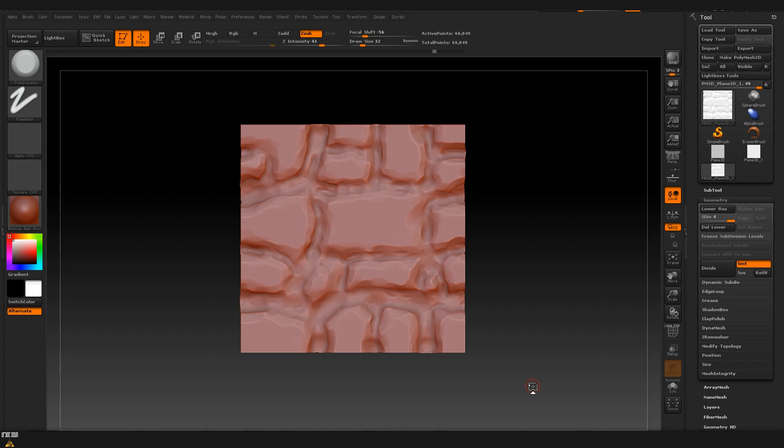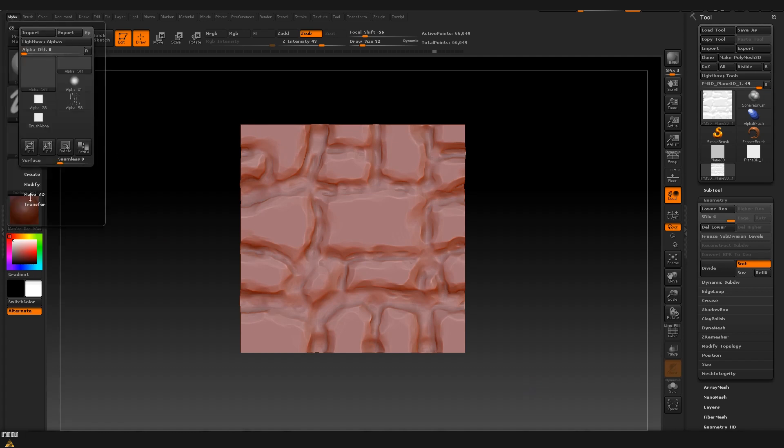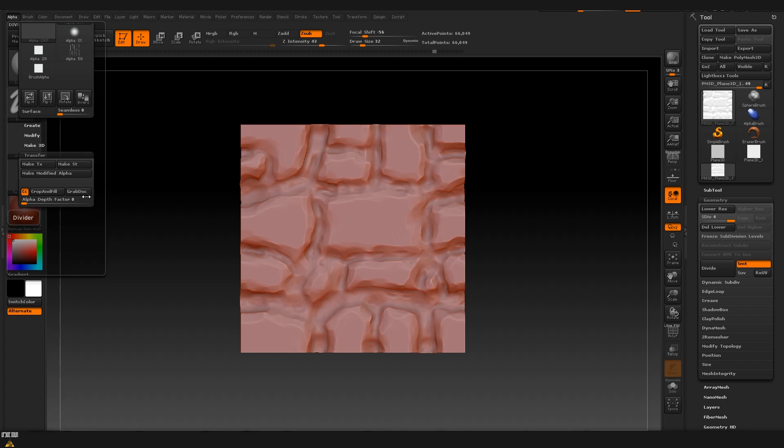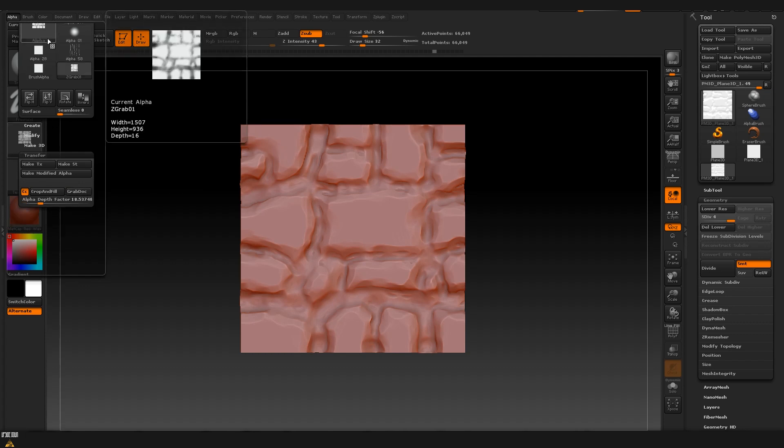Once we are ready with our result and we want to create it as a texture so that we can use it as a mask on another brush and potentially use it for other models, we need to go to Alpha, after that to transfer and then we click on grab dock and as you can see here it created our alpha.